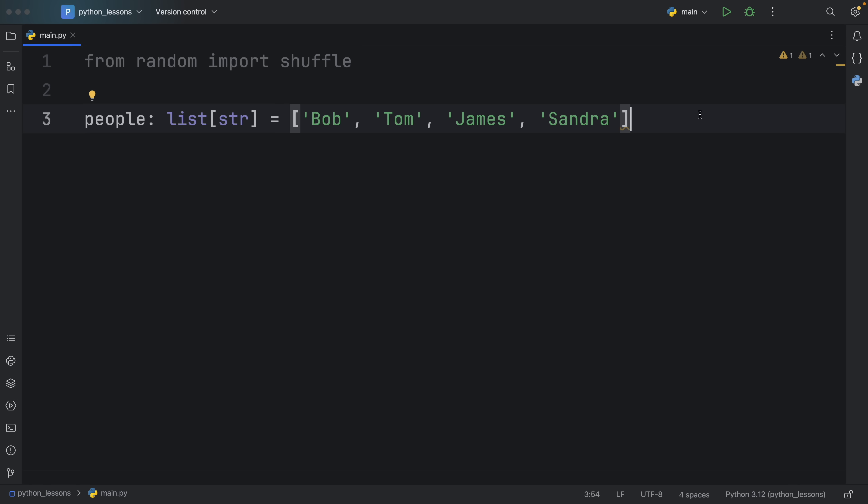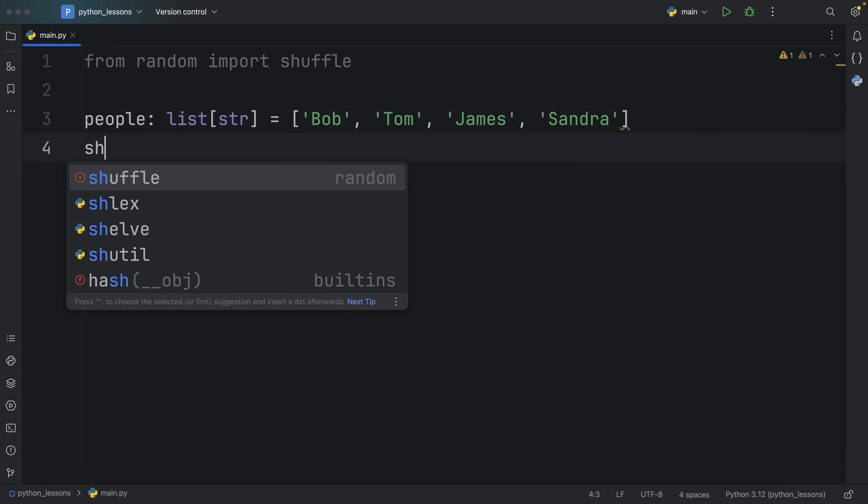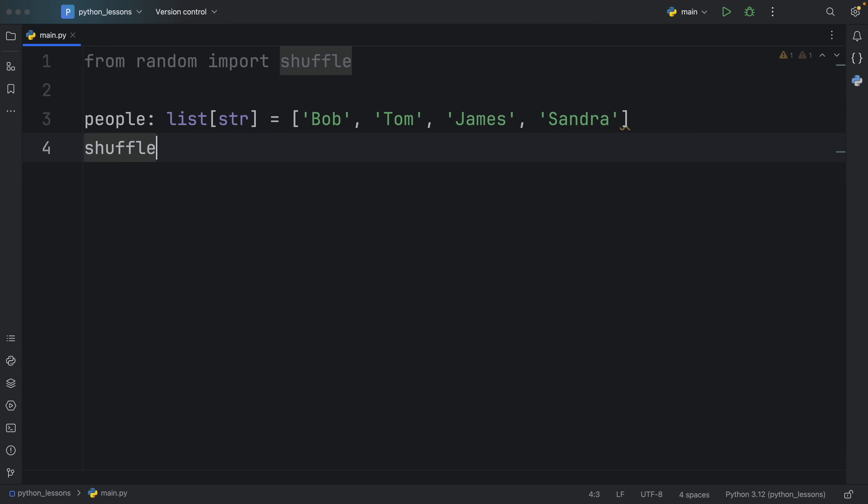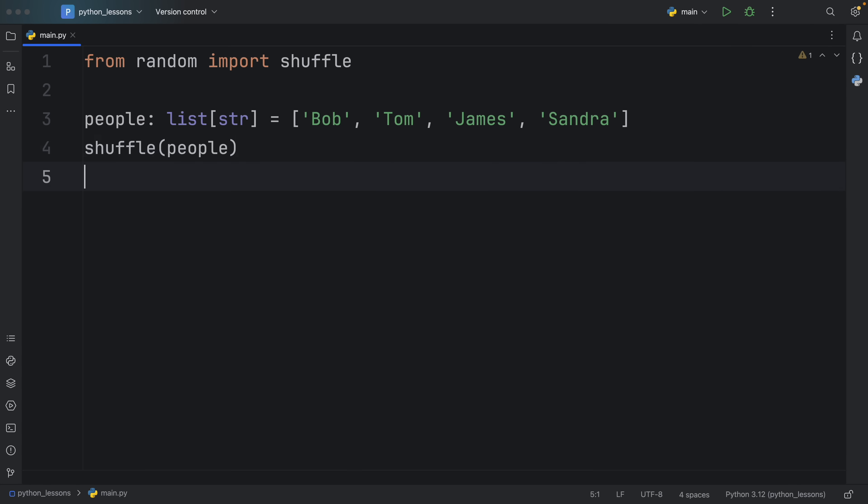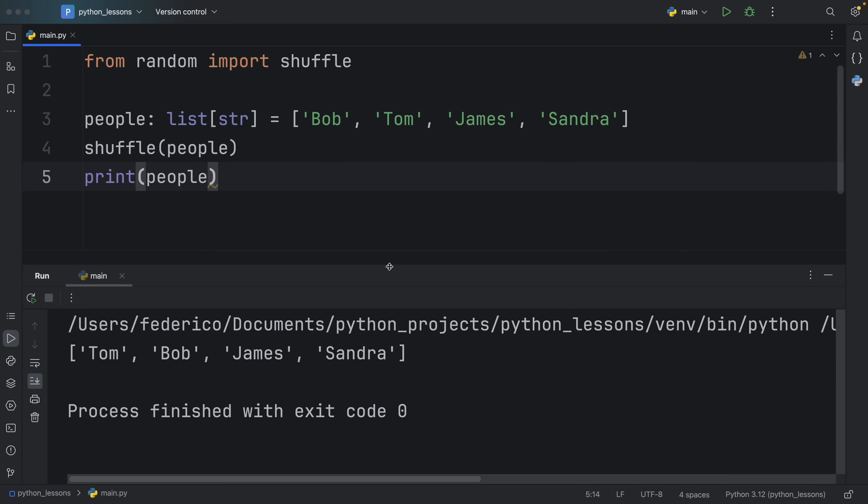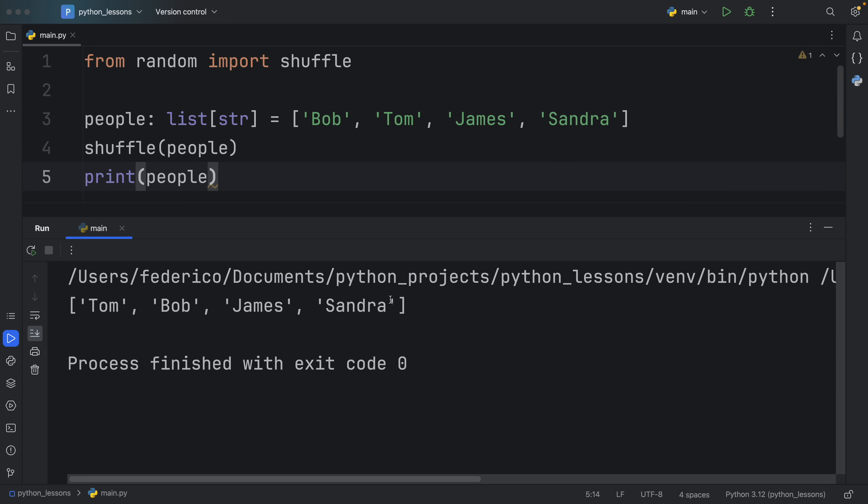Now imagine you want to randomize this list or in other words you want to shuffle this list. Well to do so we can just use the shuffle function and pass in that iterable and that's going to shuffle the list in place so that the next time we print these people what we're going to get back is a shuffled list and this is going to change each time we run the program.